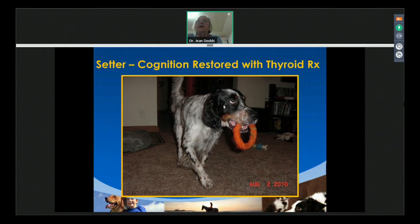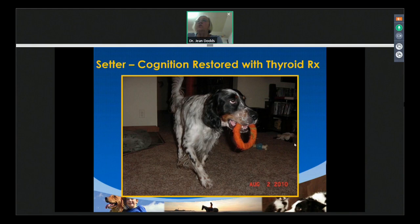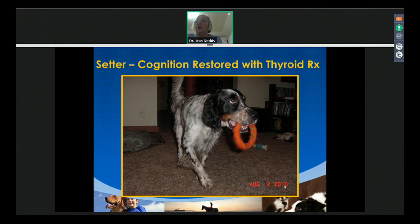Here's a Llewellyn Setter from Holland — a field setter similar to but smaller than the English Setter. This dog was normal and then suddenly stopped being social, wouldn't play with the children or his toys. His veterinarian, Dr. Linda Bogey outside Amsterdam, sent us the sample and we diagnosed the thyroid problem. We treated him, and here is his first picture afterward — in August 2010 — picking up his toy and saying to his mom: can we play again? I feel normal.